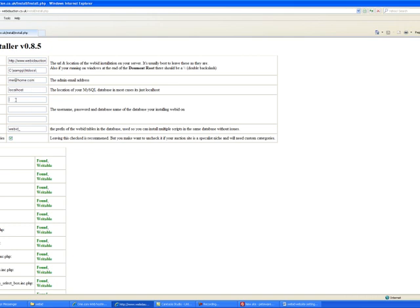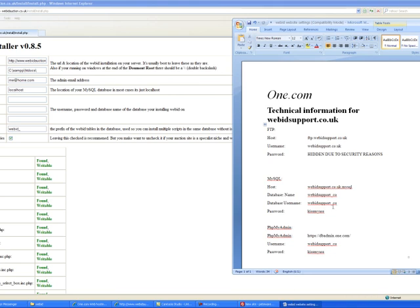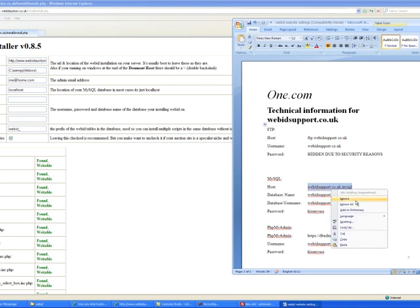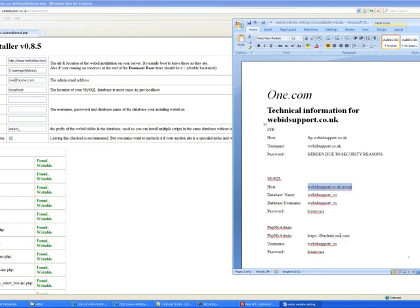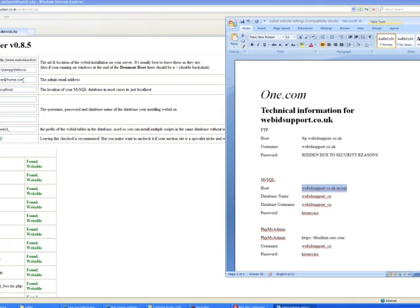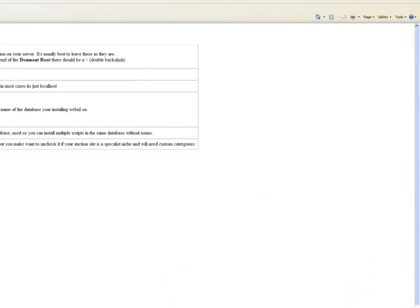Next thing, database username. Well, the first thing you're going to have to do is database host. There's your settings. Copy and paste them over this side. Your database host.